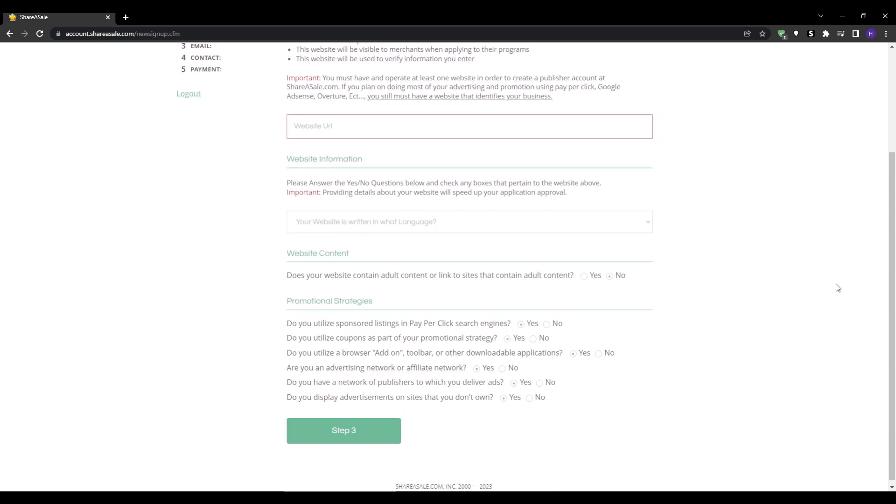The key to affiliate marketing success is partnering with the right merchants and promoting offers that make sense for your audience and content focus. When evaluating affiliate programs on ShareASale, keep these tips in mind.